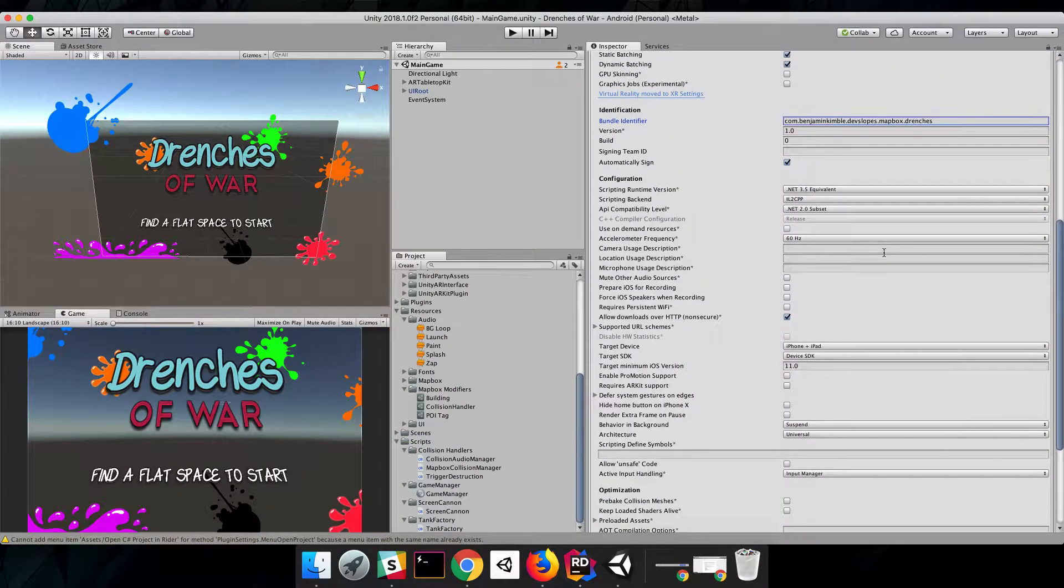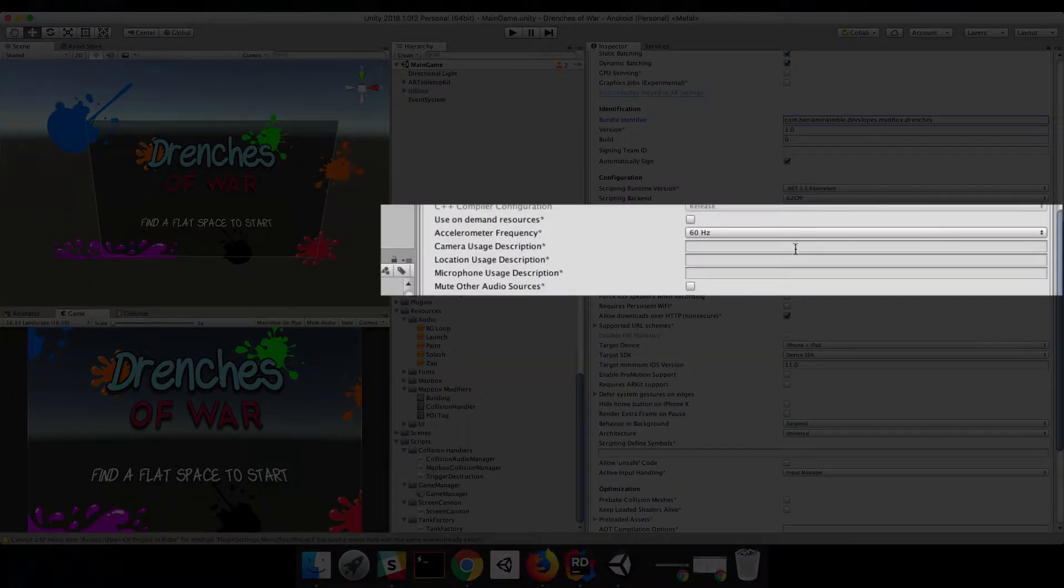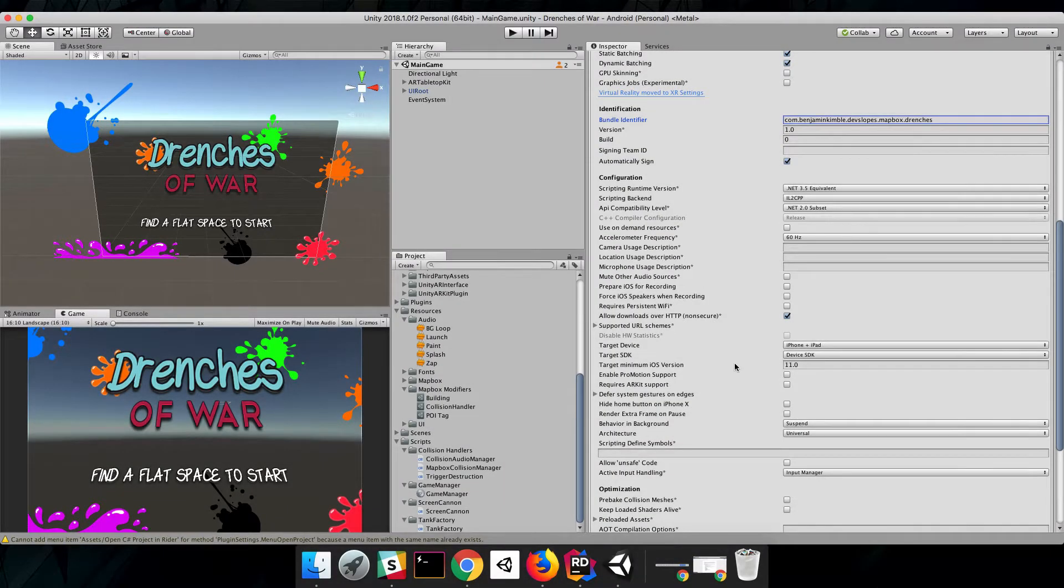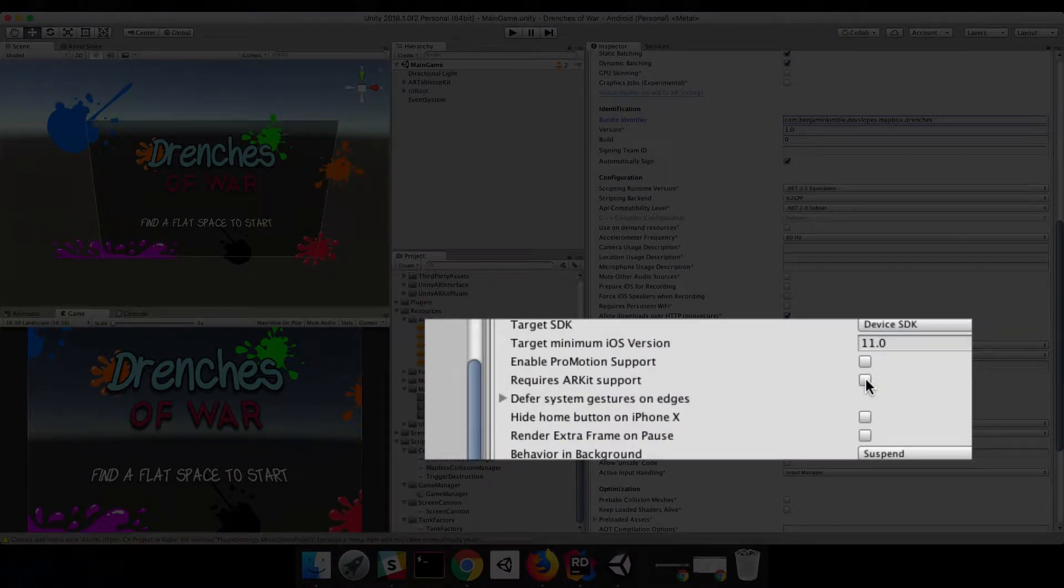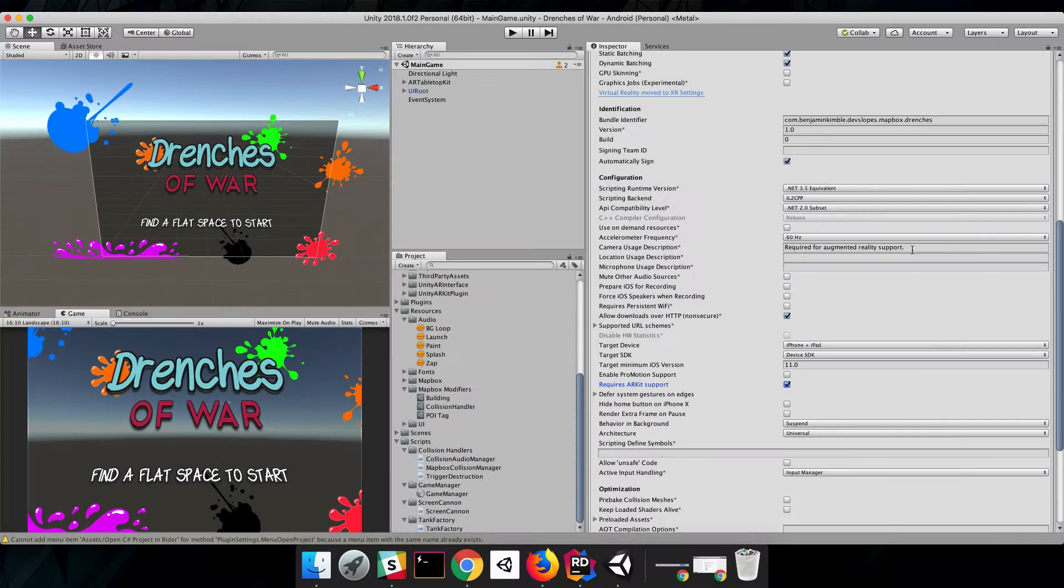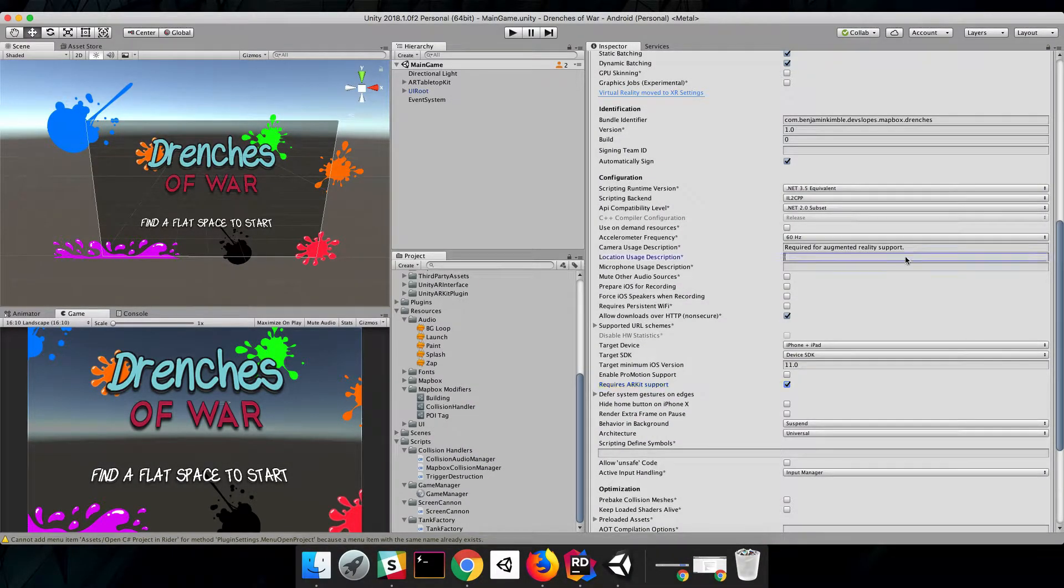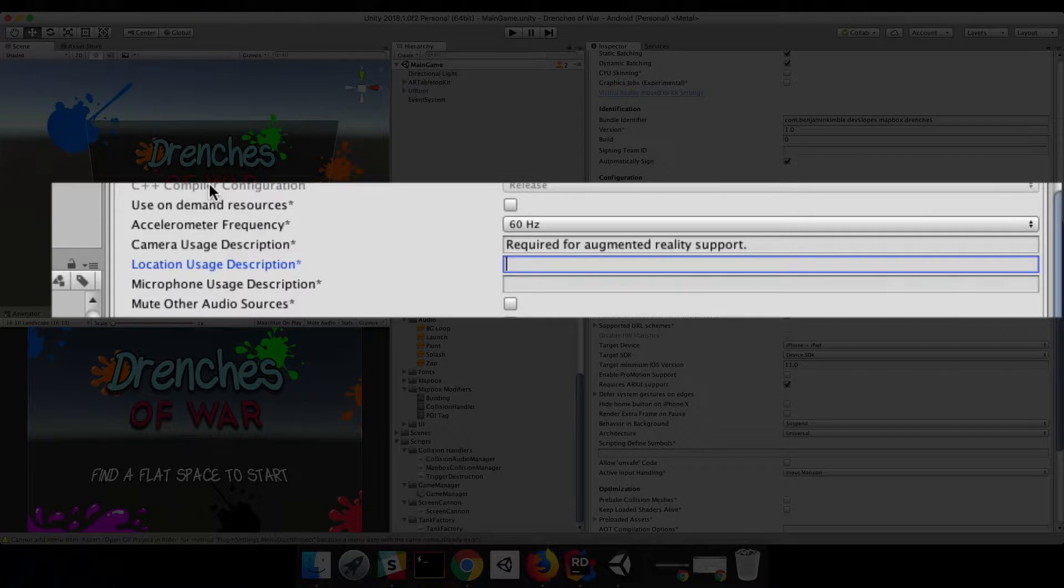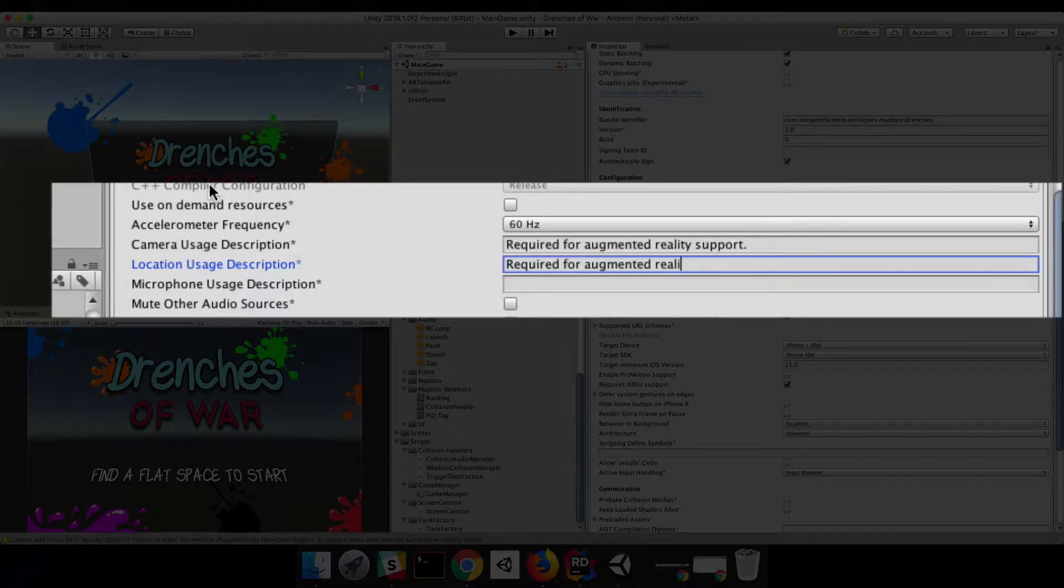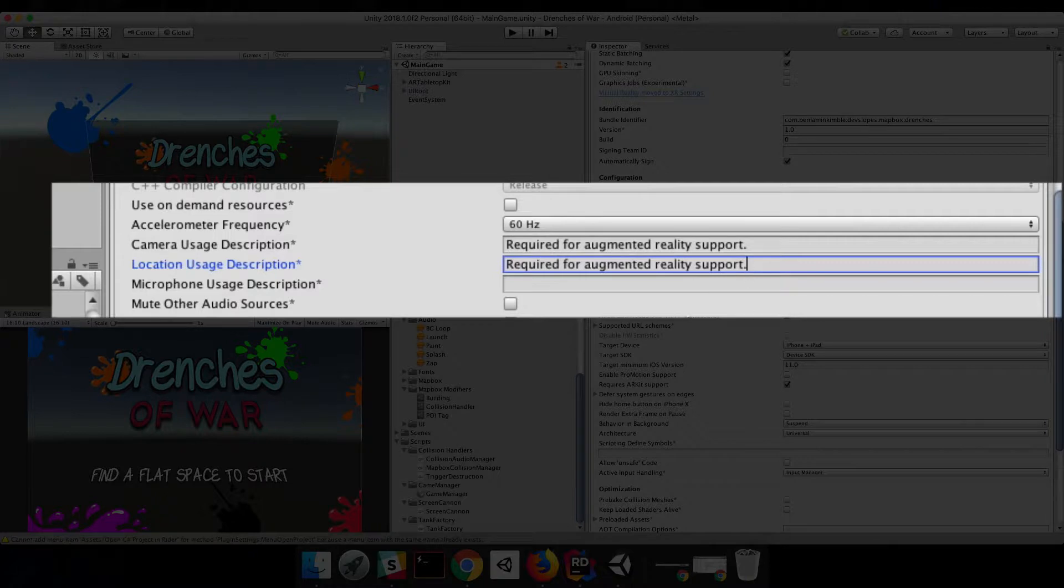Next, we need to make sure that there's a Camera Usage Description and a Location Usage Description. If we click on this button down here where it says Requires ARKit Support, it'll fill out the Camera for us, which just leaves us with Location. We're going to say Required for Augmented Reality Support, just like the Camera, because that's an easy and truthful description.